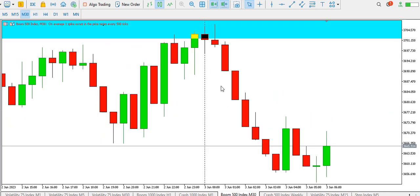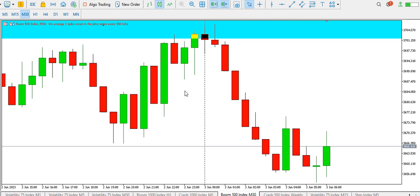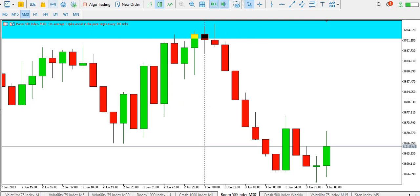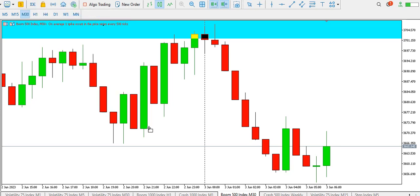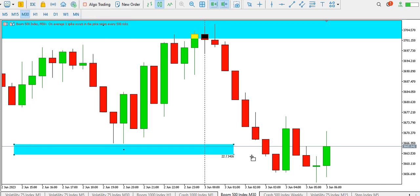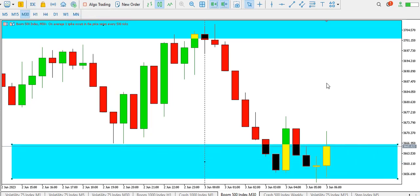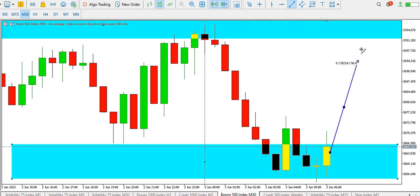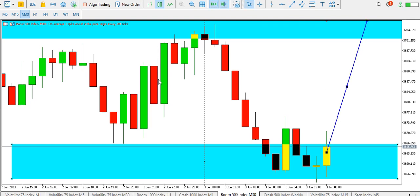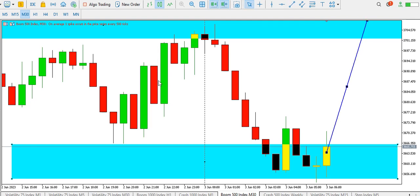On the 30-minute time frame, price is also ranging. This is the range top and this is the range bottom. A break below the range would be a sell signal for Boom 500, but a break above the range would signal a rise in price.